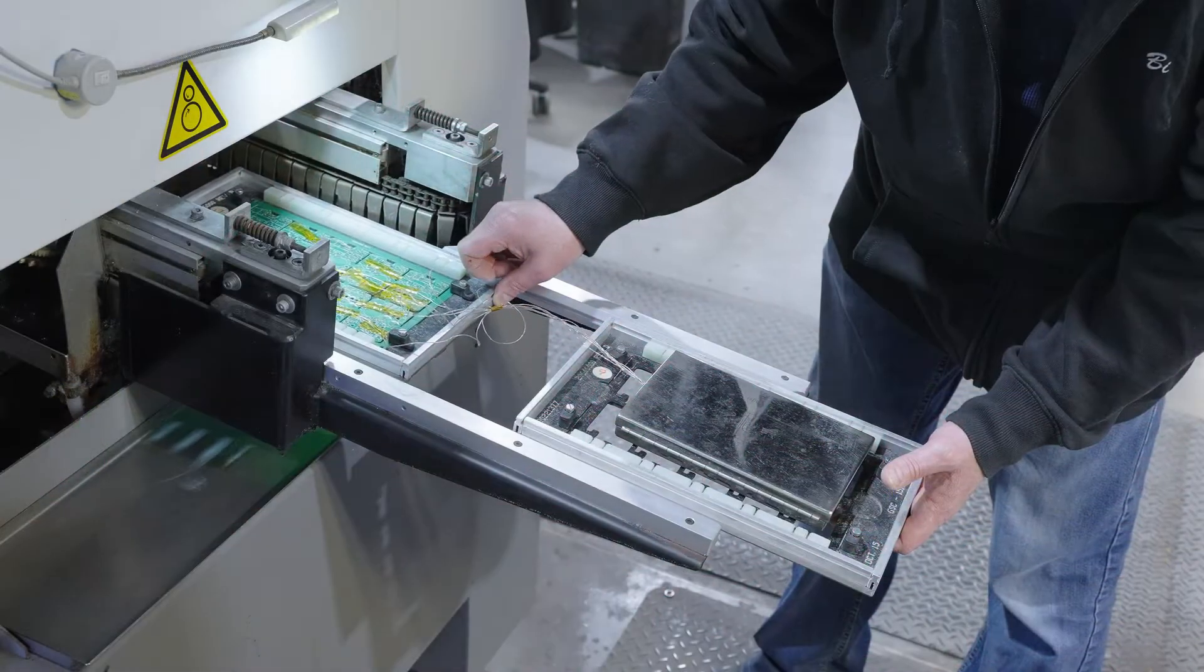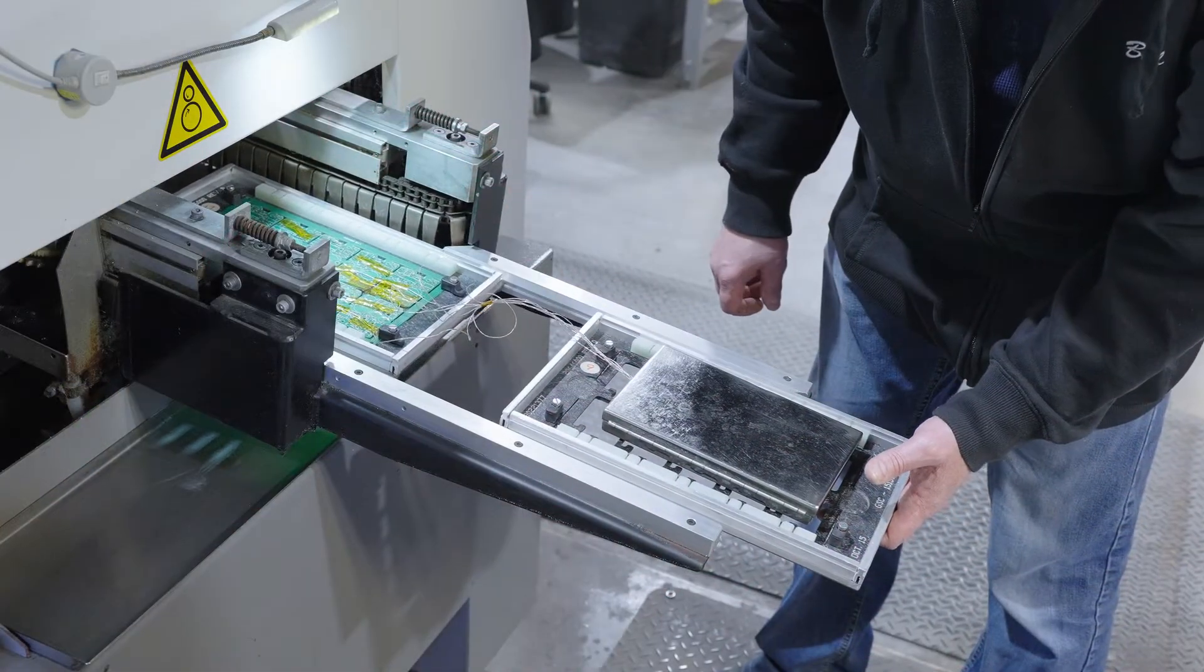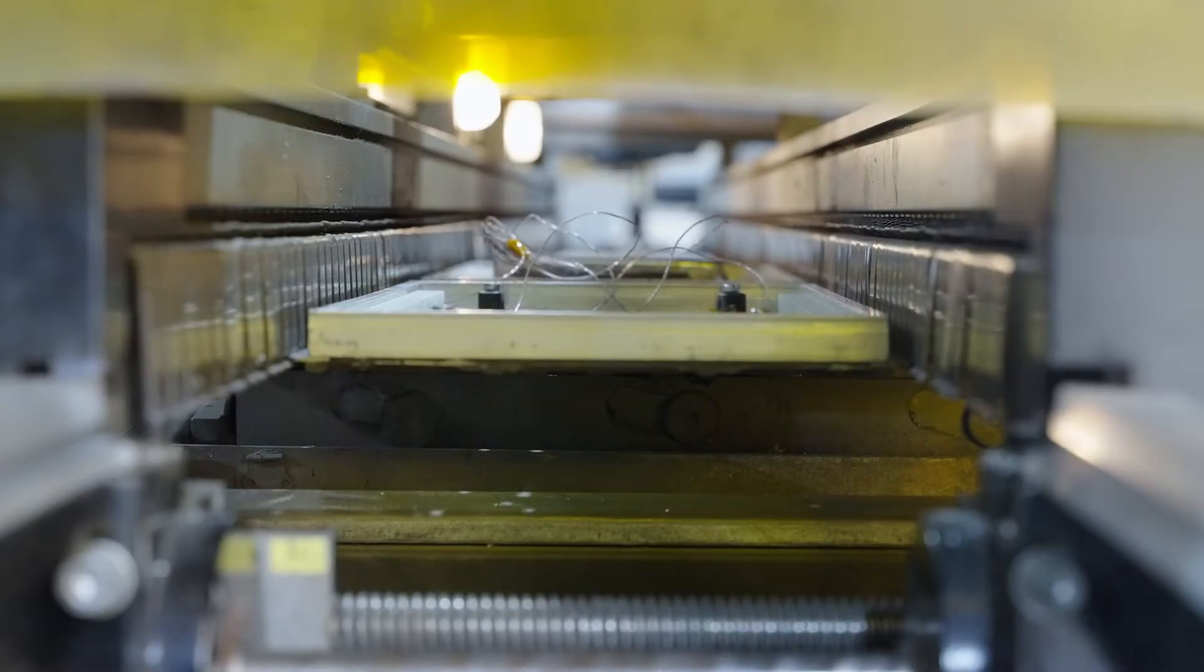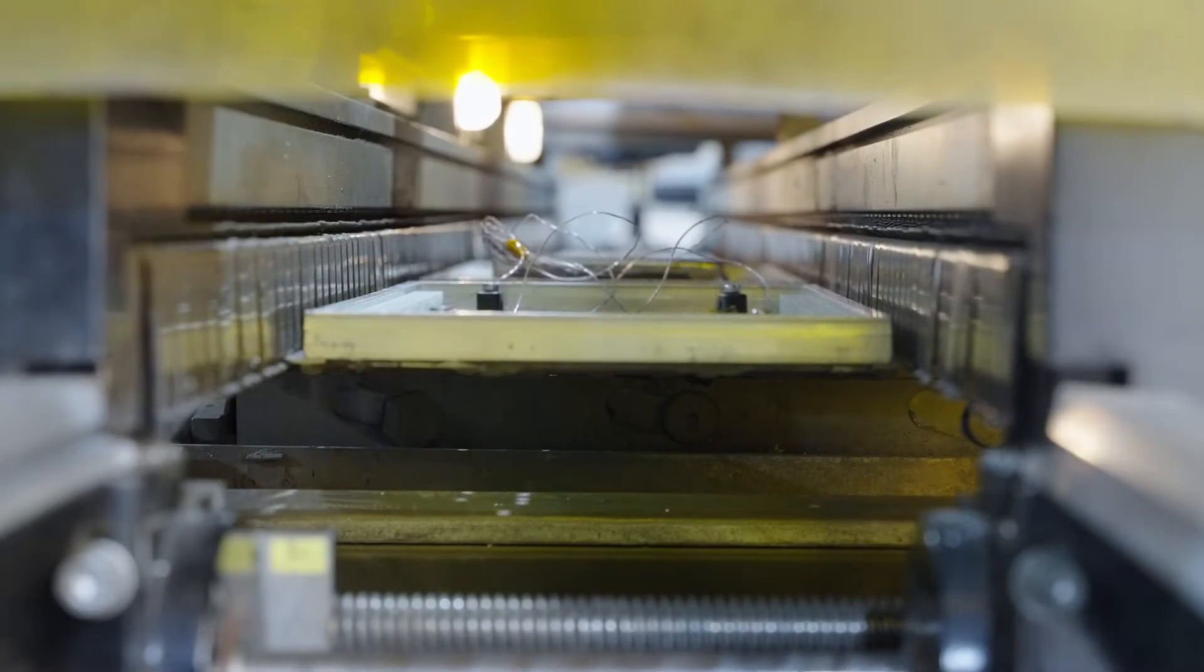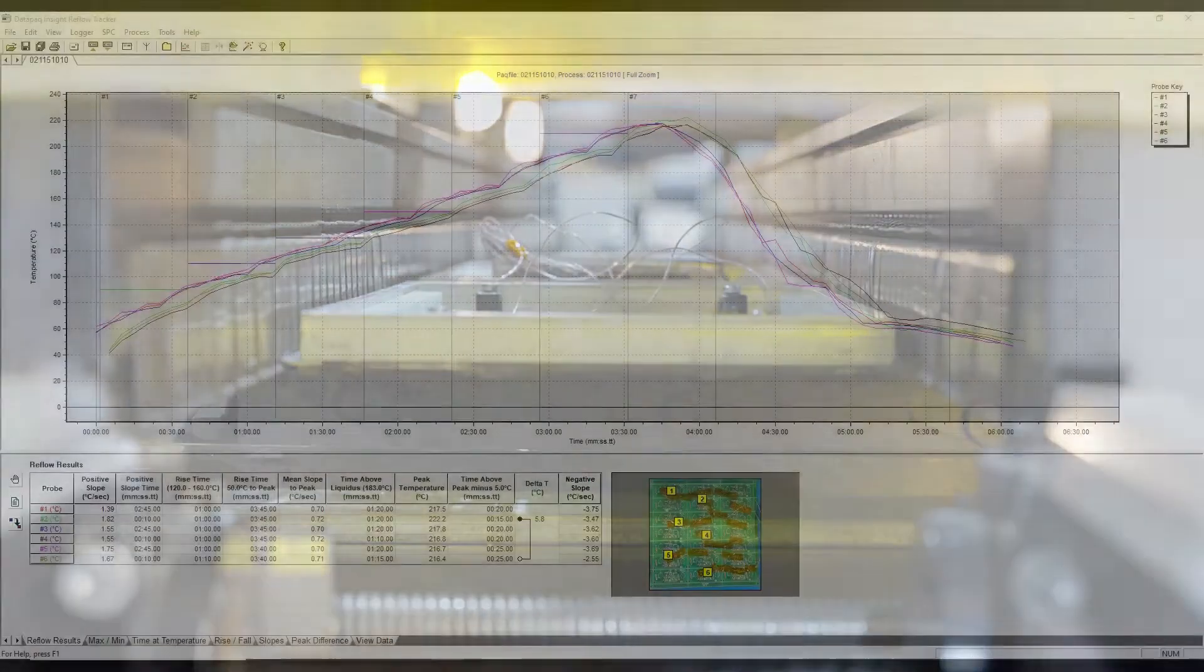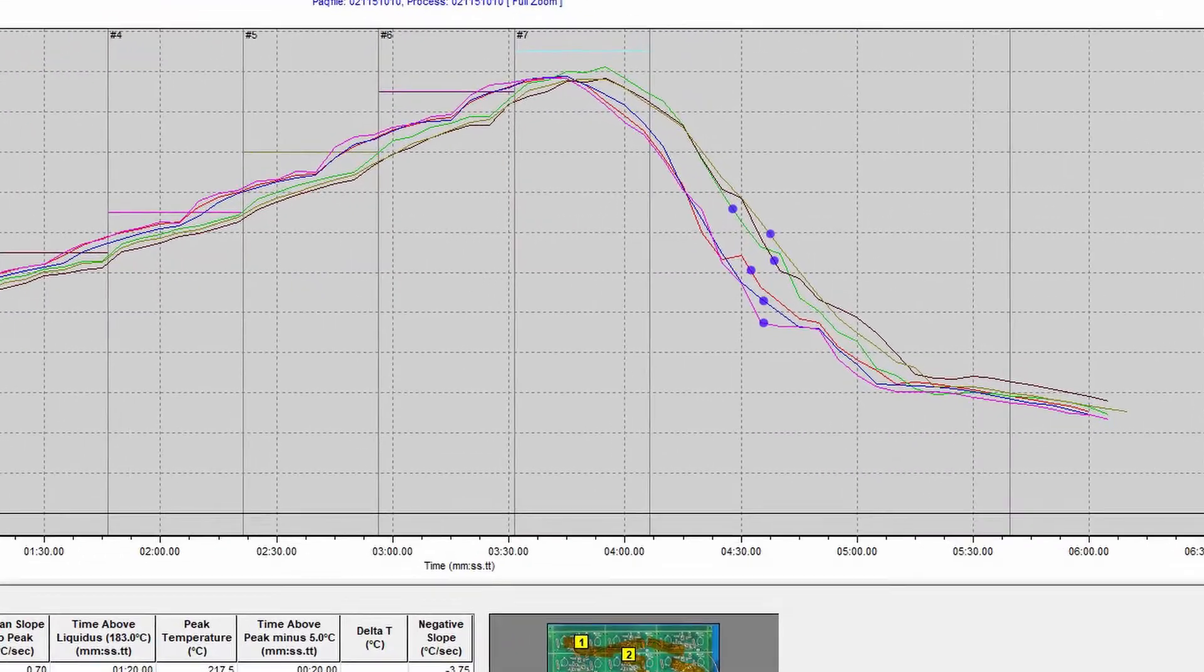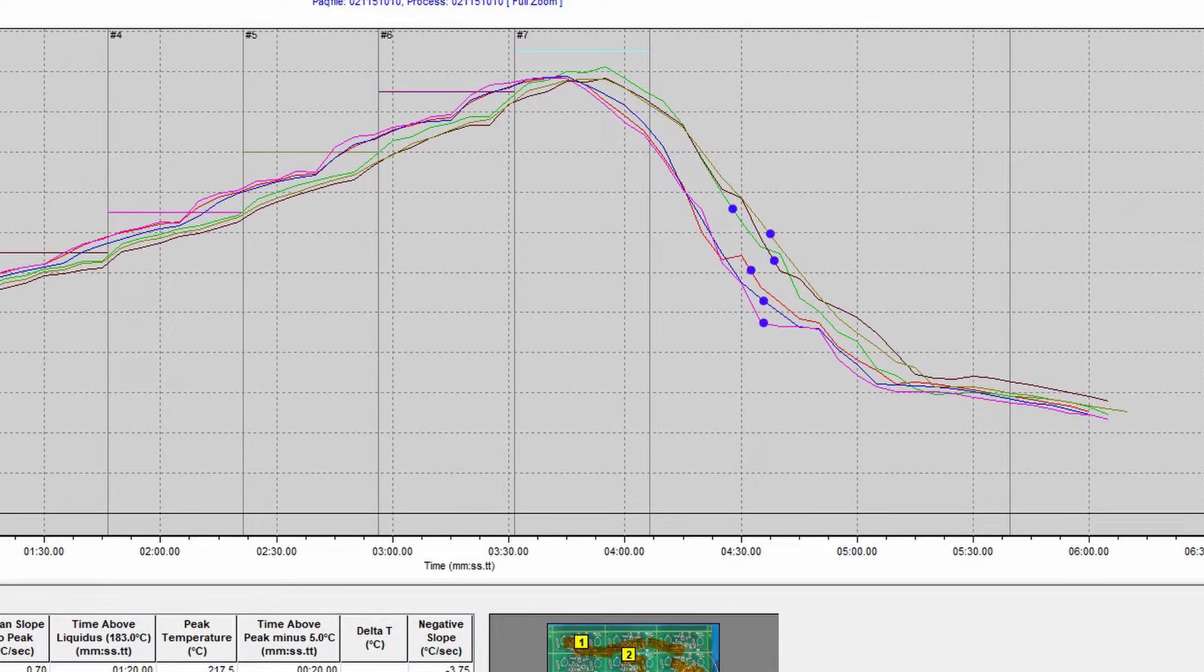The data pack goes through the solder oven with the bare board, recording board temperature the entire time. When removed, it gives us time versus temperature graphs for different areas of the board.